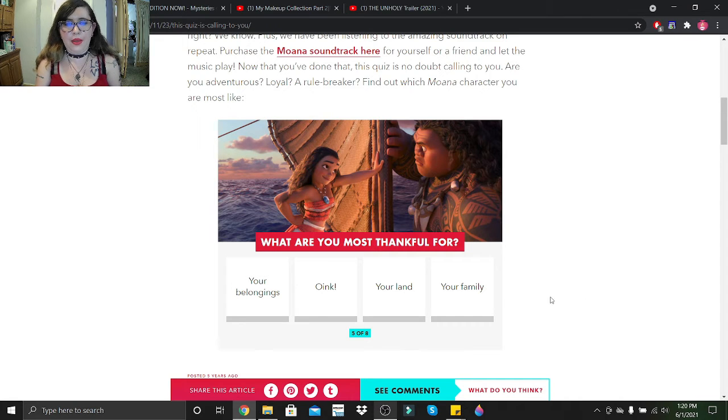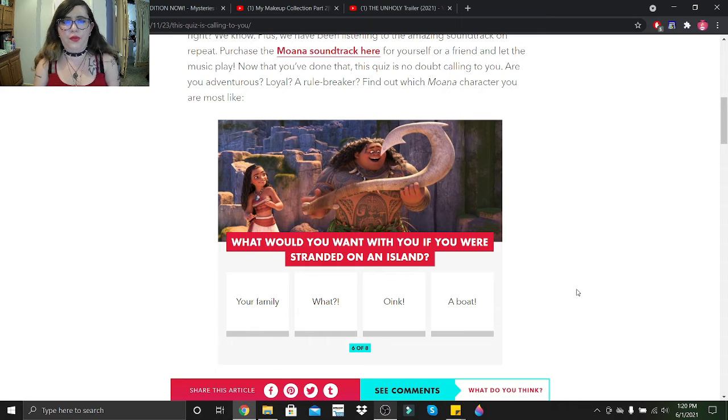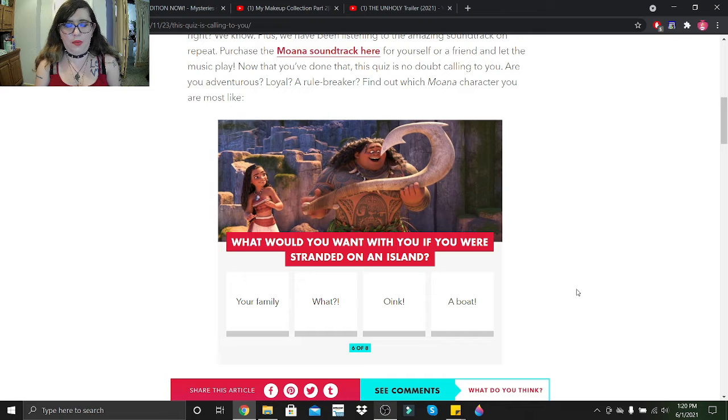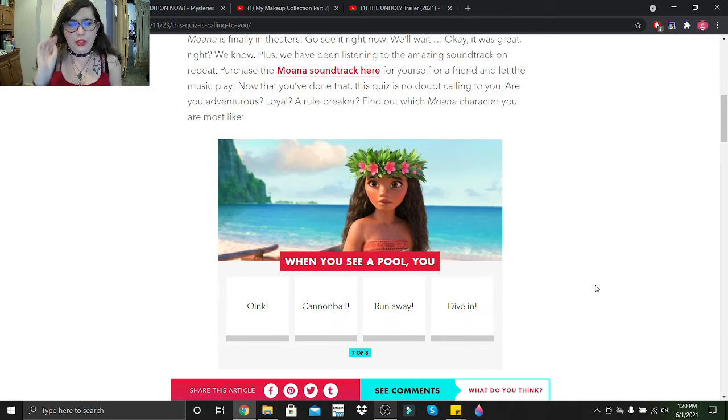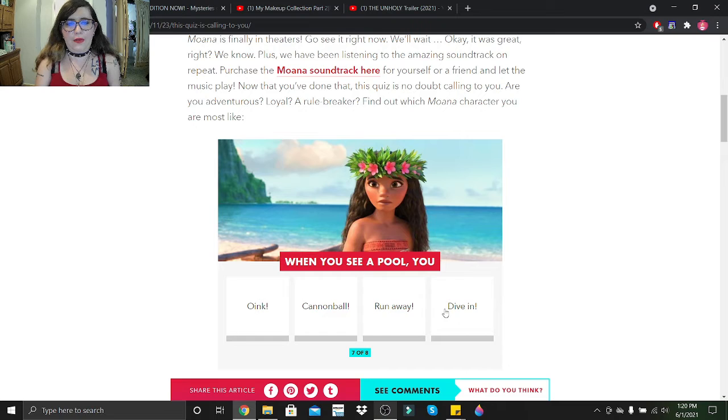What would you want with you if you were stranded on an island? Your family, a boat? I'd say a boat. When you see a pool, you cannonball, run away, or dive in? Cannonball.